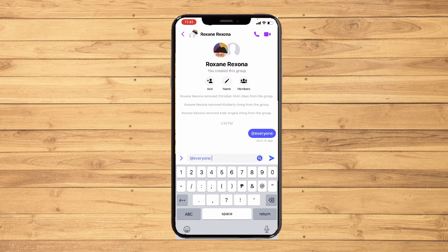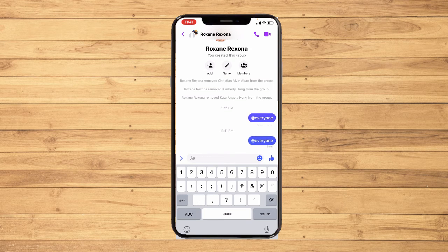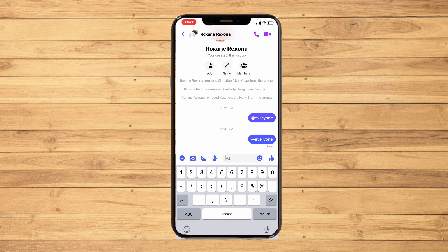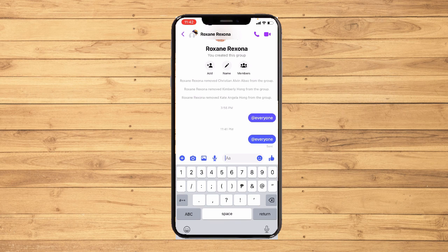Make sure that "everyone" appears in blue, then tap send. You have successfully tagged everyone in Messenger! That's it — that is how you tag everyone in Messenger. If this video helped you, make sure to like, share, subscribe, and turn on the notification bell. Thank you for watching!